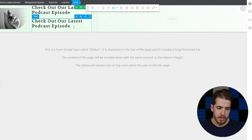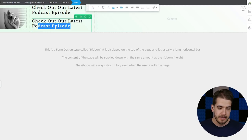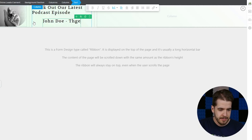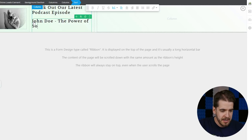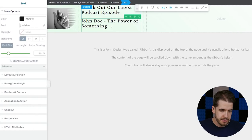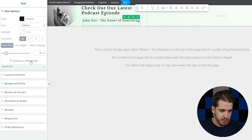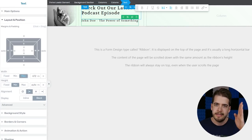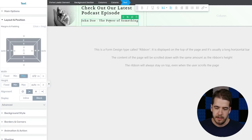This bottom one I'm going to type something else in it. For example, let's name our guest John Doe, and he's talking about the power of something. Now what we want to do next is decrease the size of this text and simply align it to the left so that it's in the same line with the first piece of text.